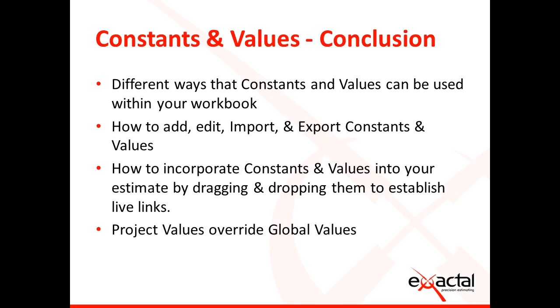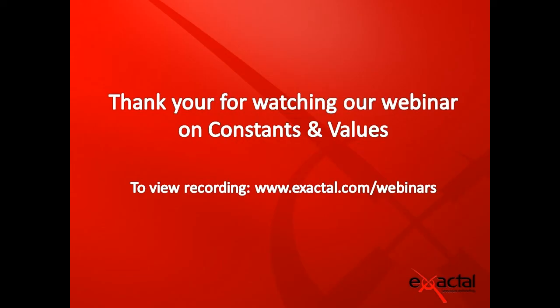To recap this month's webinar, today we talked about the different ways that constants and values can be used within your workbook, how to add, edit, import, and export constants and values, and how to incorporate constants and values into your estimate by dragging and dropping them to establish live links. We also discussed how project values override global values. Thank you for watching our webinar on constants and values. To view this recording, go to www.exactal.com/webinars.